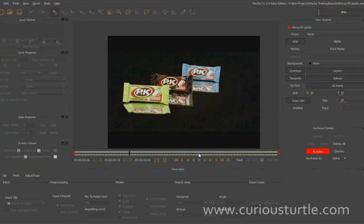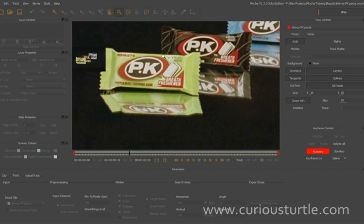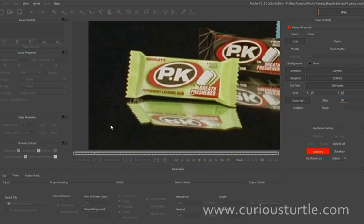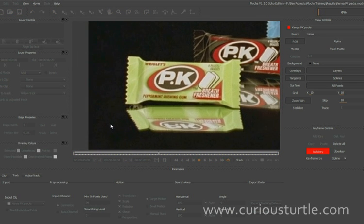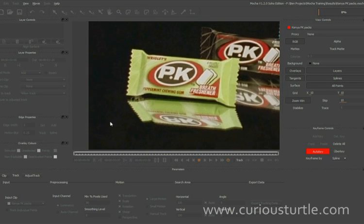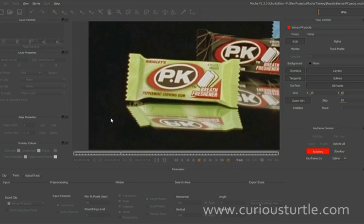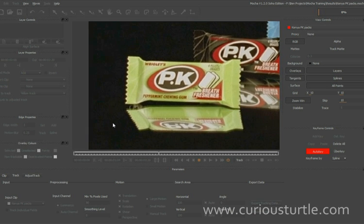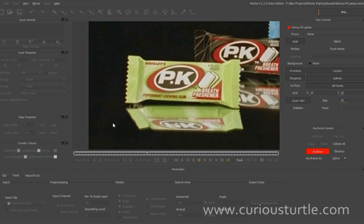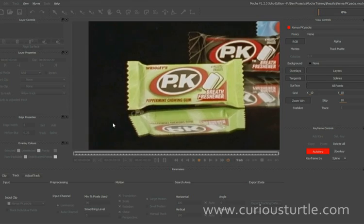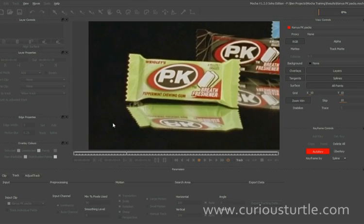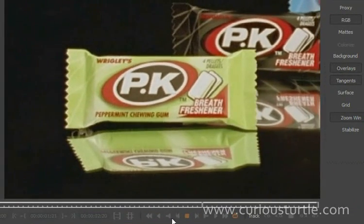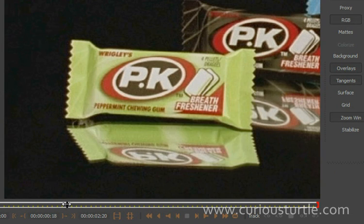Now we've got a few issues with this. Just zooming in a little bit here — the rotoscoping of this pack would be fun at the best of times. We've got some movement in perspective, and we've also got a bit of camera shake as the tracking of the camera wasn't quite as stable as we would have liked. But none of these things are going to be particularly troublesome for Mocha's planar tracker.